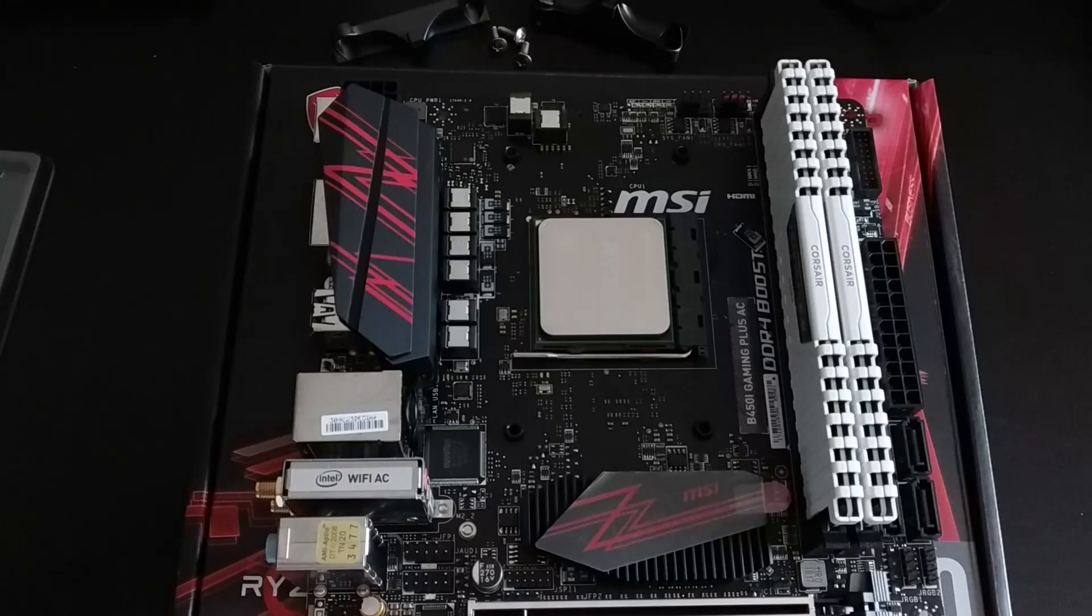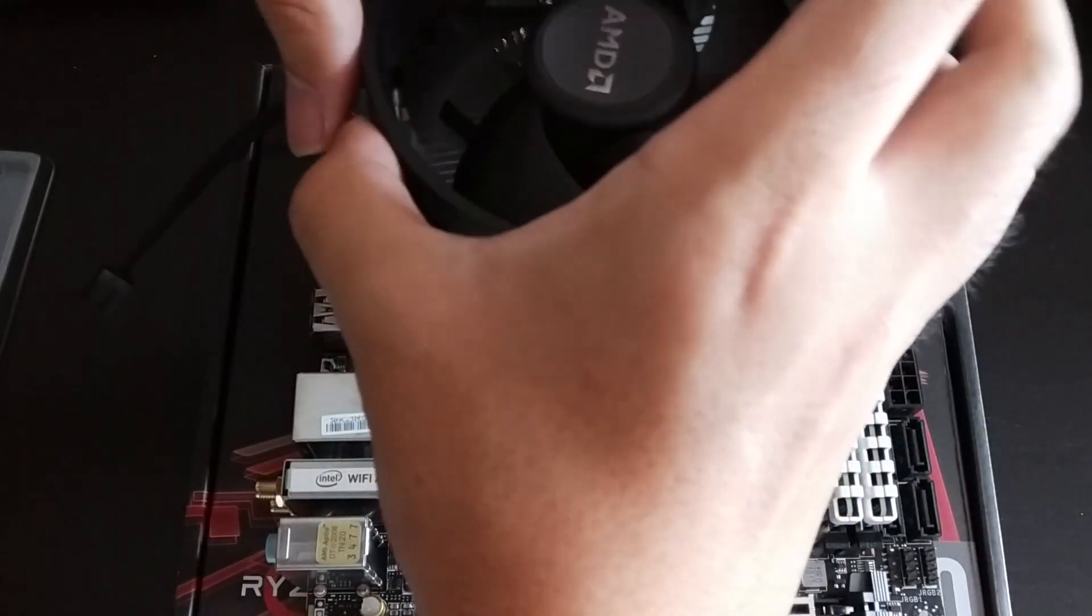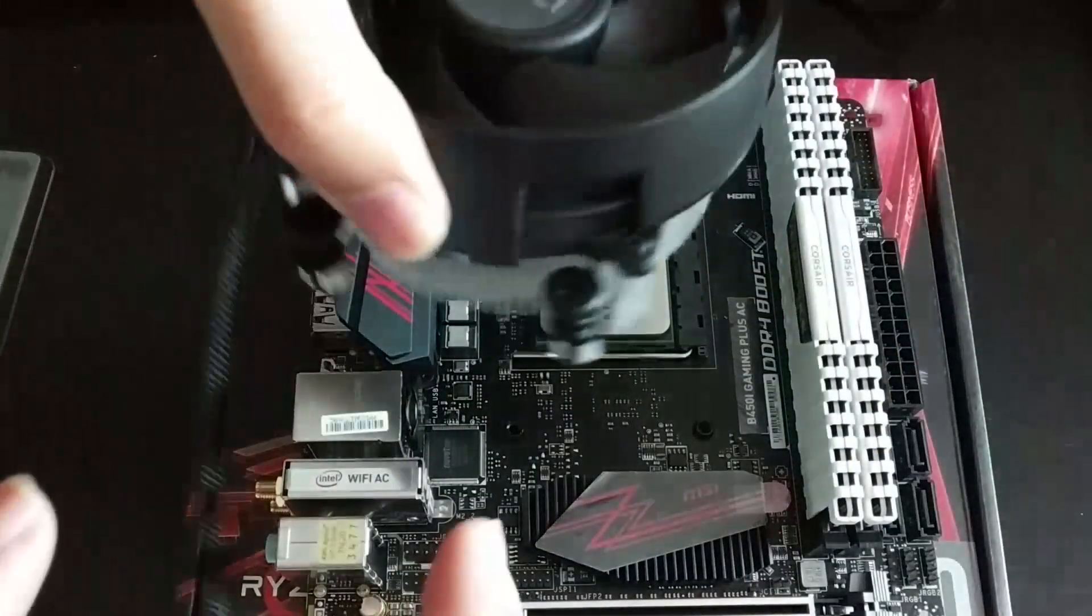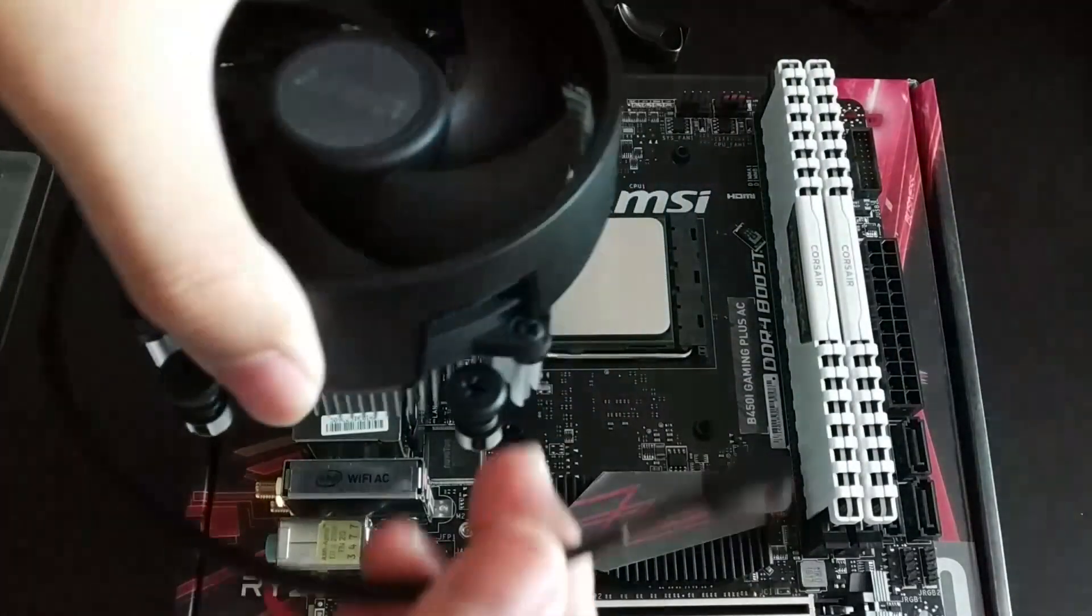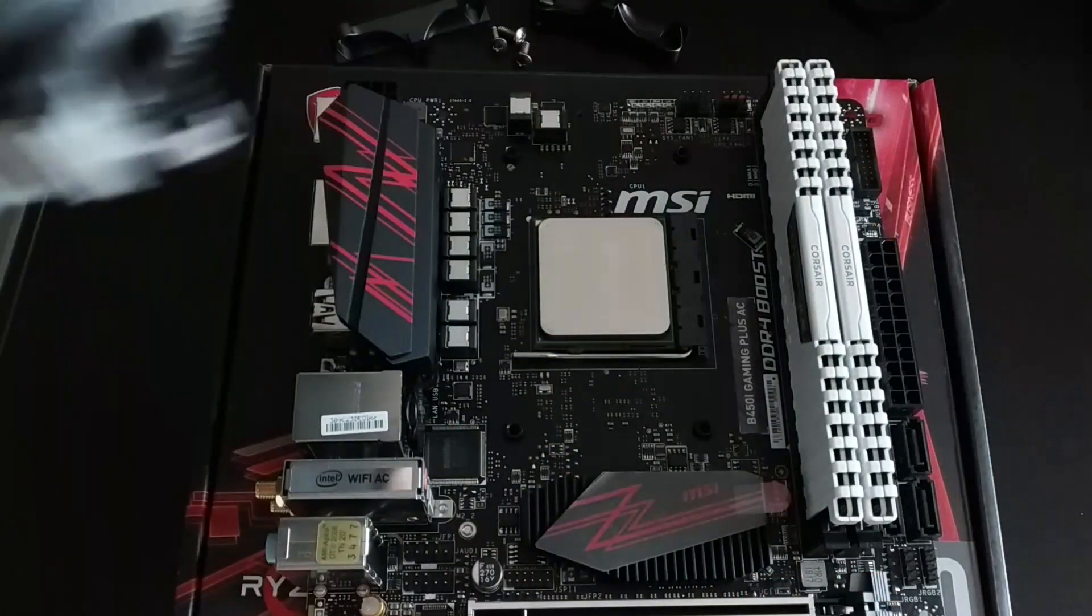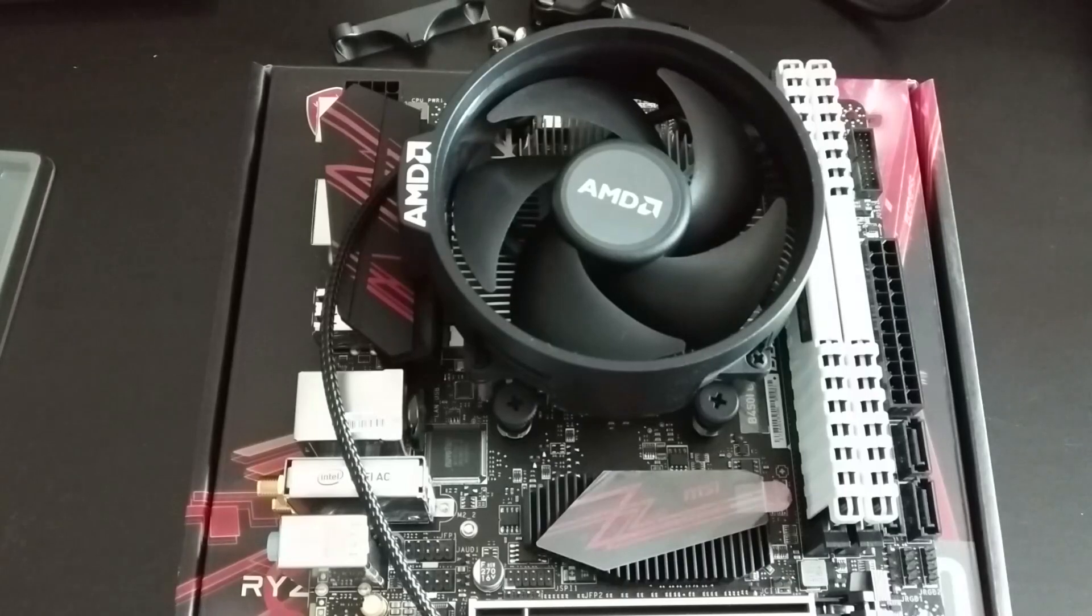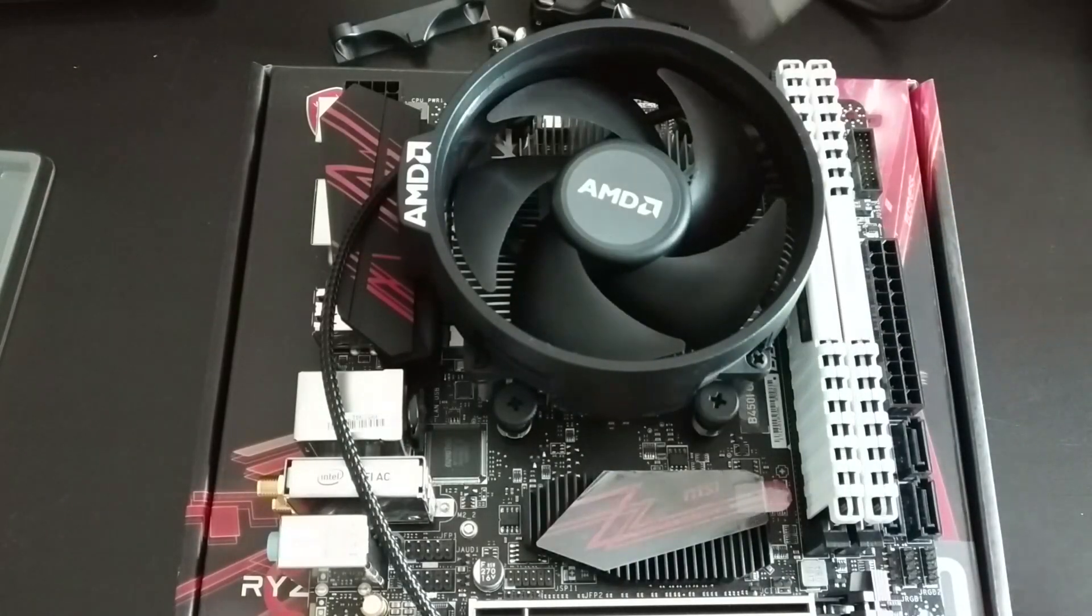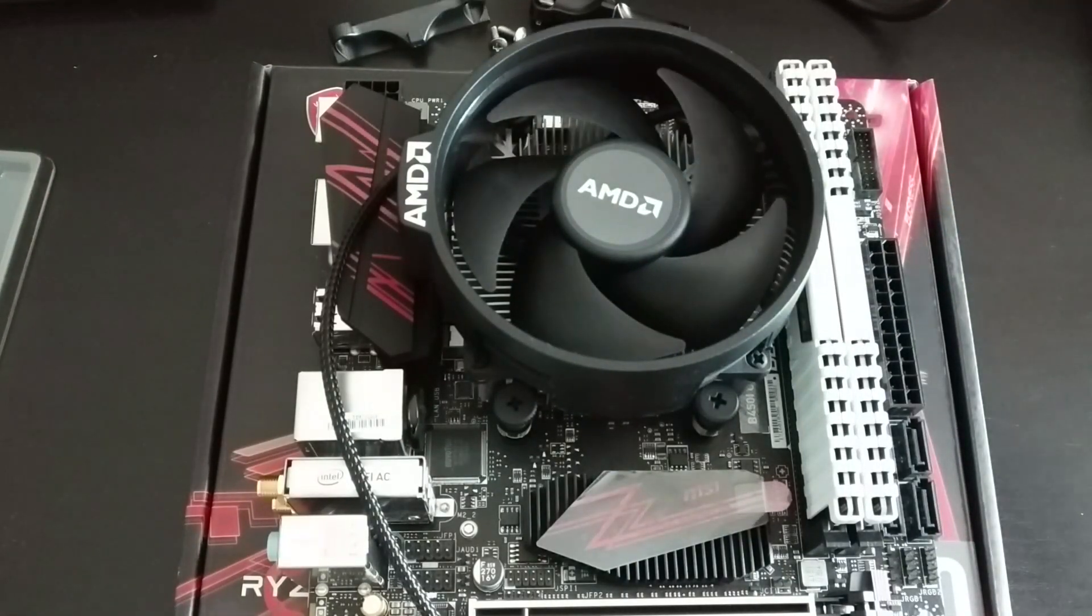Depending on the cooler type you may need to remove the cooler fixture next to the socket. Then align the CPU cooler with the holes on the motherboard. Make sure that the alignment allows the cooler power cable to reach the CPU fan power pins. Check your motherboard manual on the location of this pin.